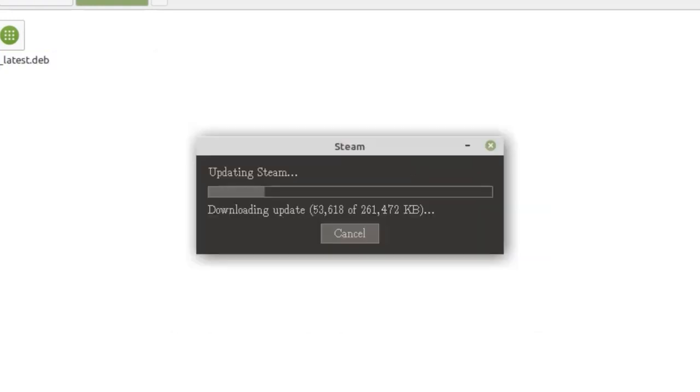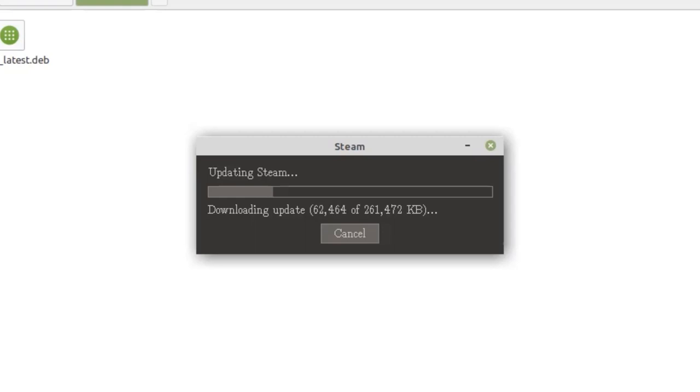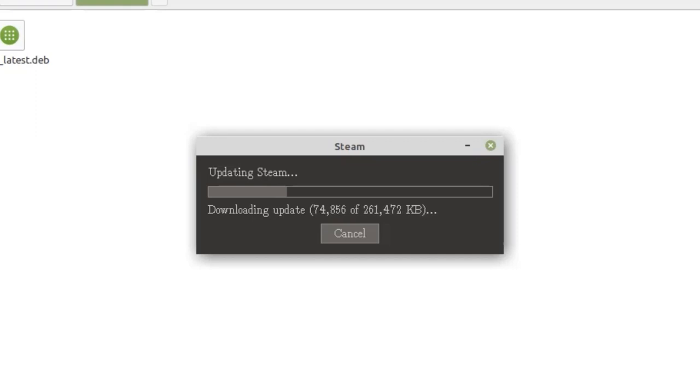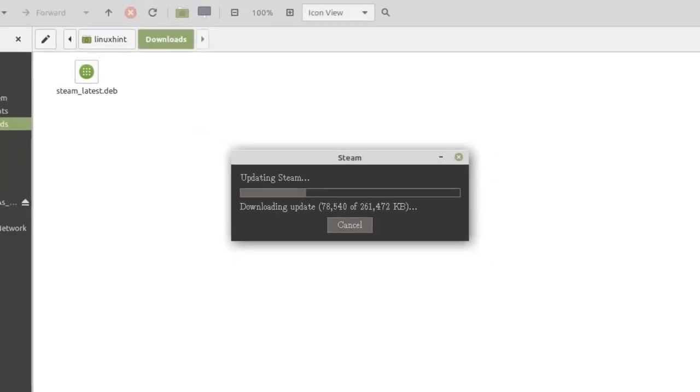Now the Steam installer will check for updates and download the latest Steam for Linux Mint. This is around 270 megabytes, so it will take 4 to 5 minutes to download the update depending on your internet connection speed.